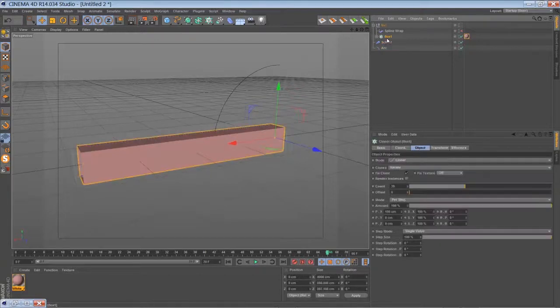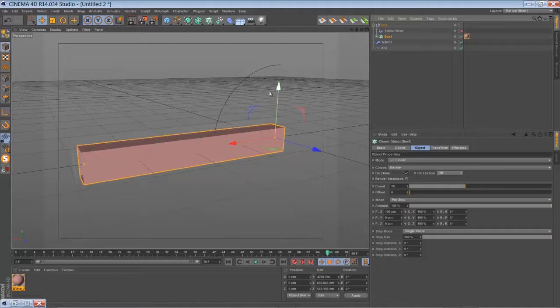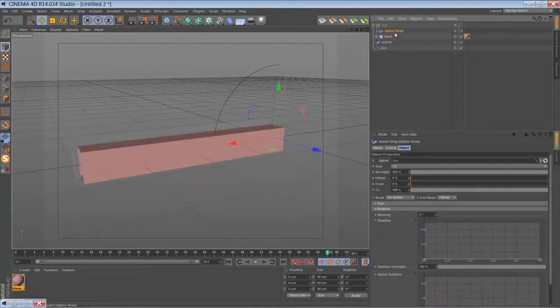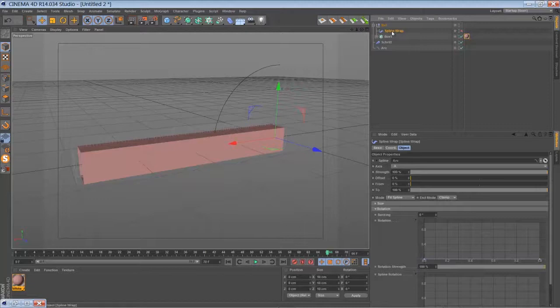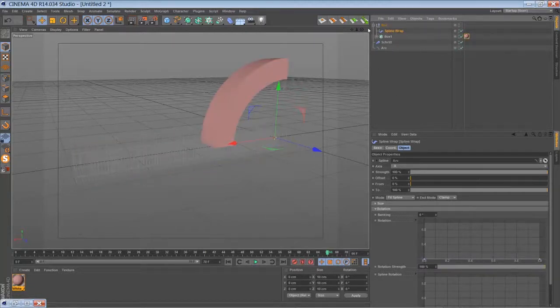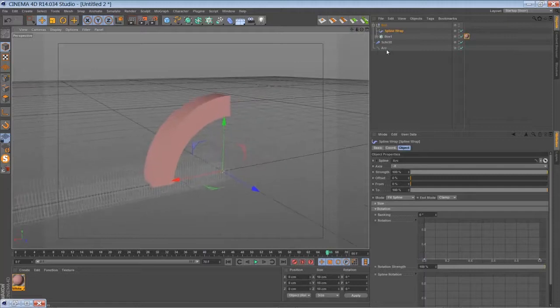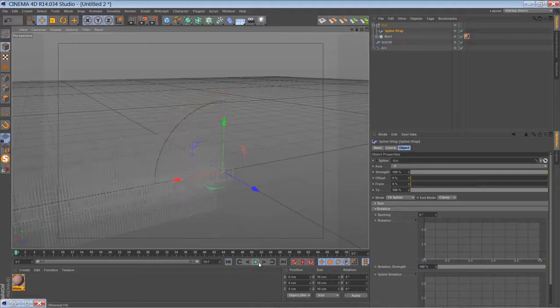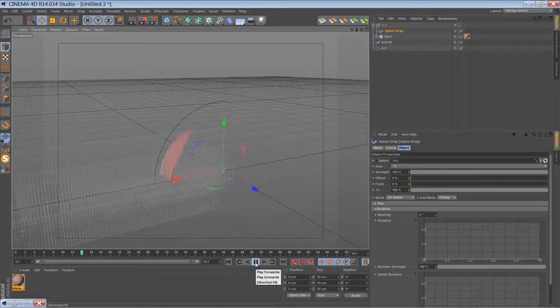Then you just do the same steps as before and put everything into a linear clone, just increase the number. Group everything together with a spline warp and tell the spline warp to use your arc spline. Basically that's it.